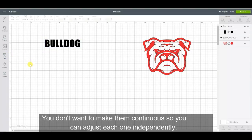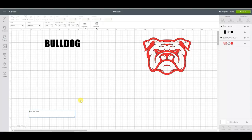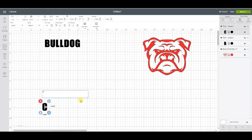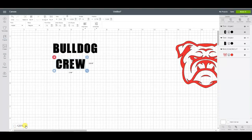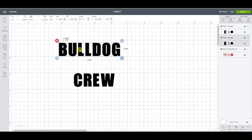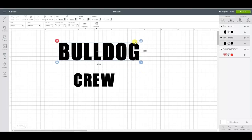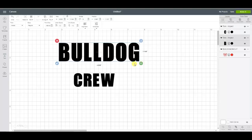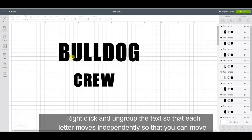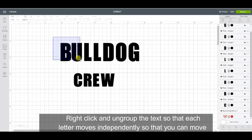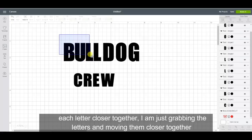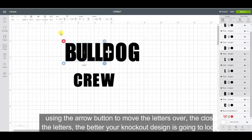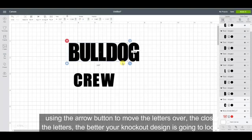Type out crew here. I'm going to zoom in a little bit, start with the bulldog and stretch him out a little bit. Then I want to right click and ungroup it because I want to move all these letters together. I'm just grabbing them in an hour and over one. The closer the letters are together, the better your knockout design is going to look.